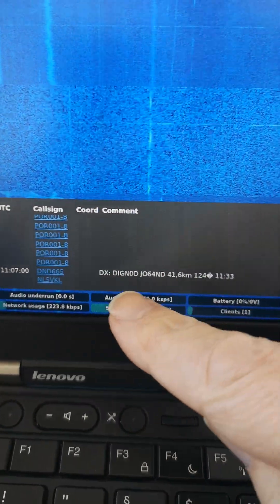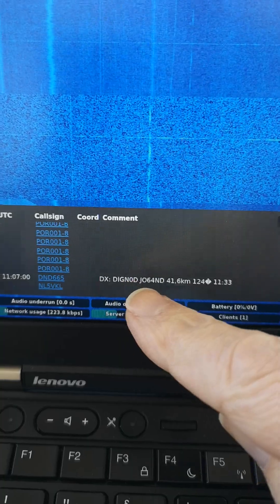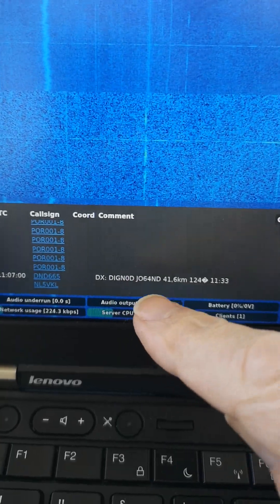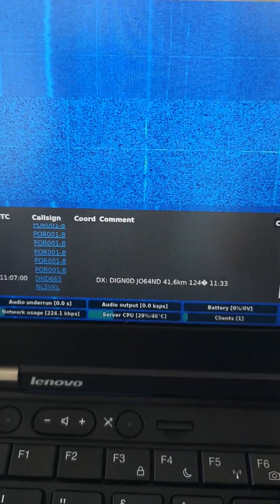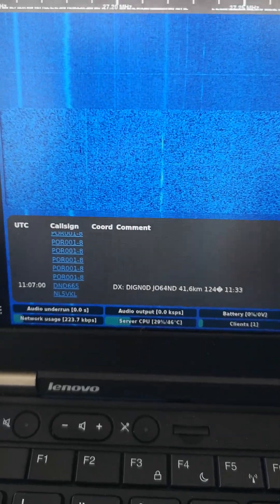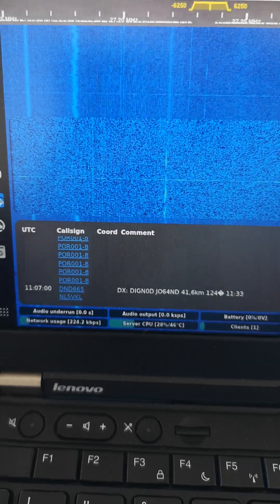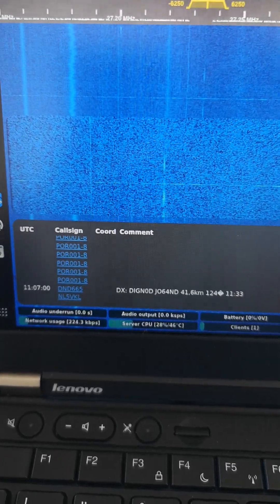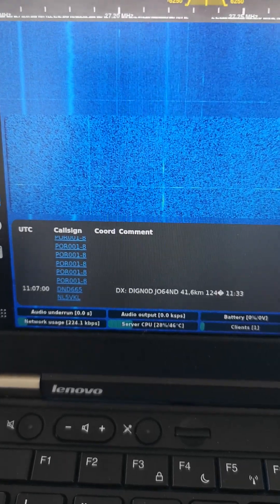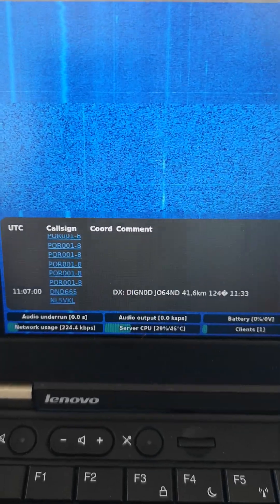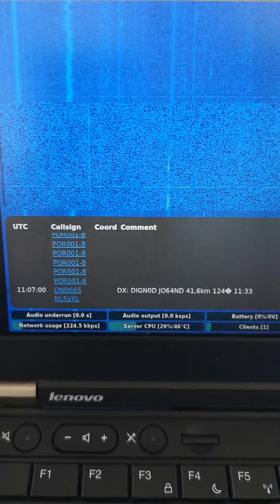And the only one that had any status information is this one. So I wonder if this person is watching this video and would be interested to know what it's all being used for. I didn't expect to see APRS packet radio on 27 megahertz.